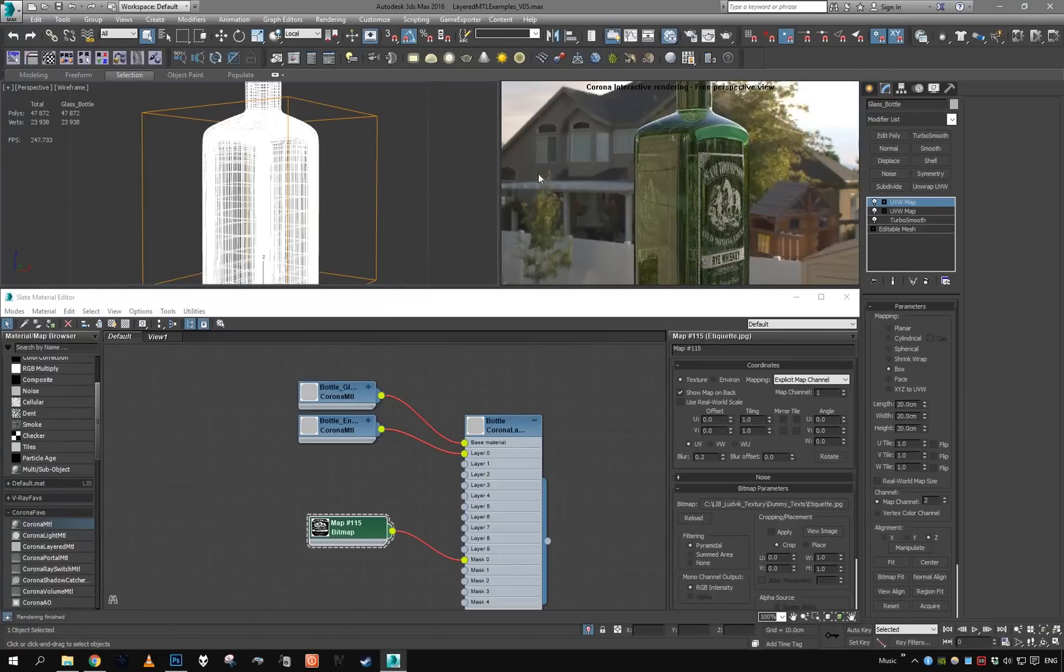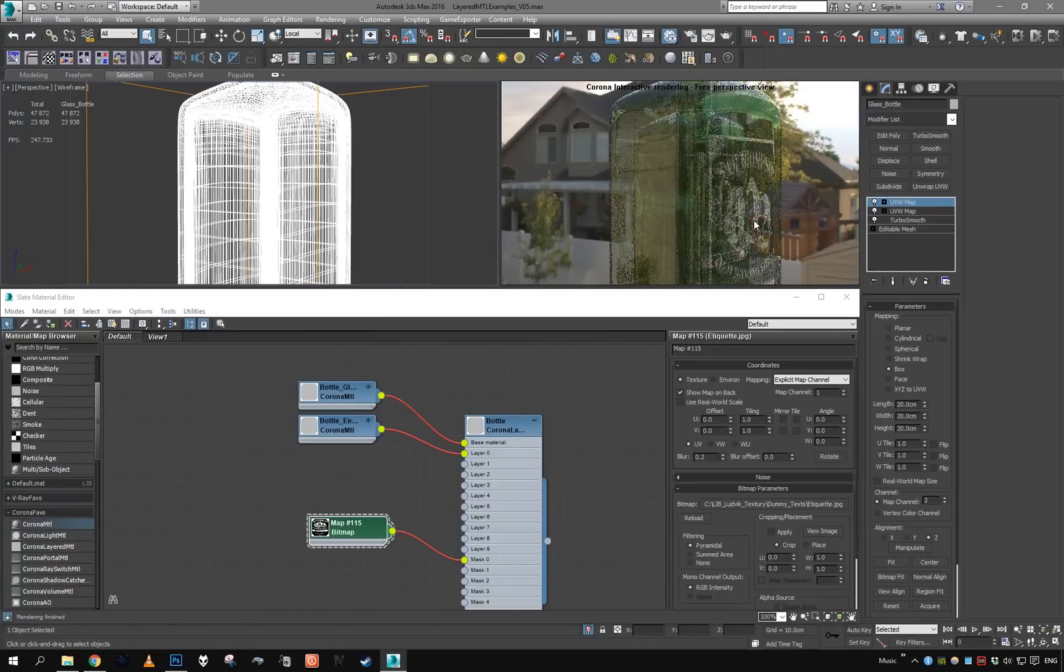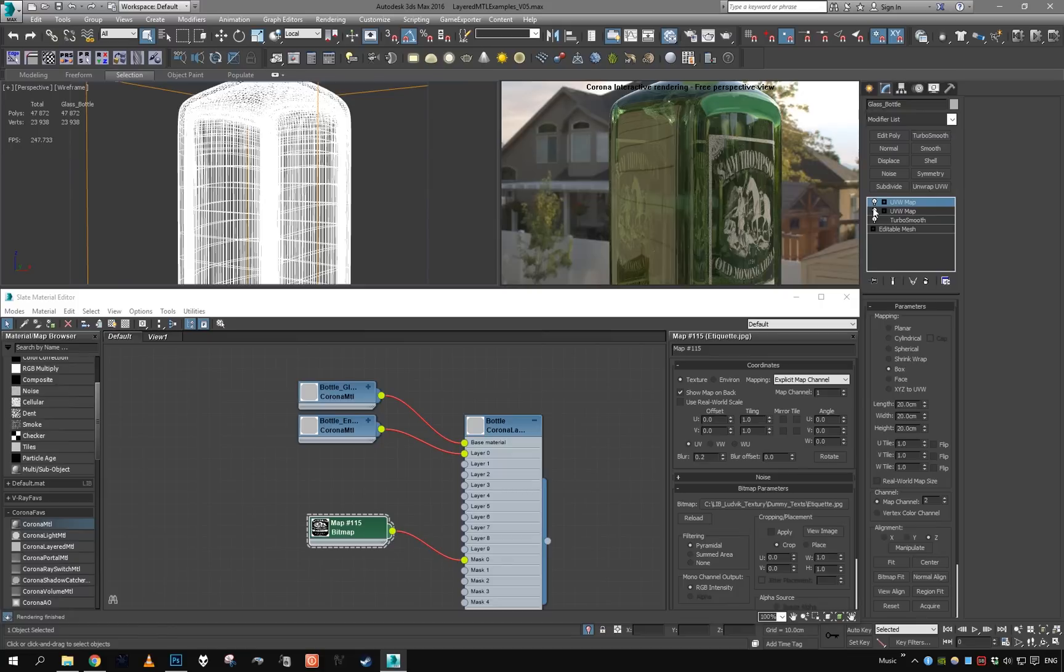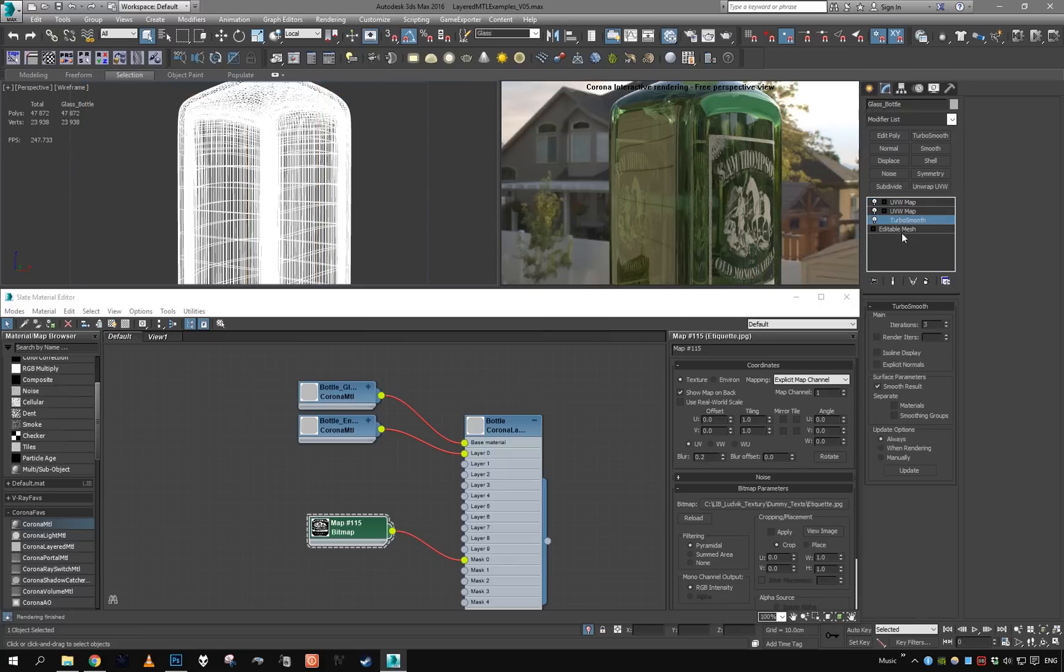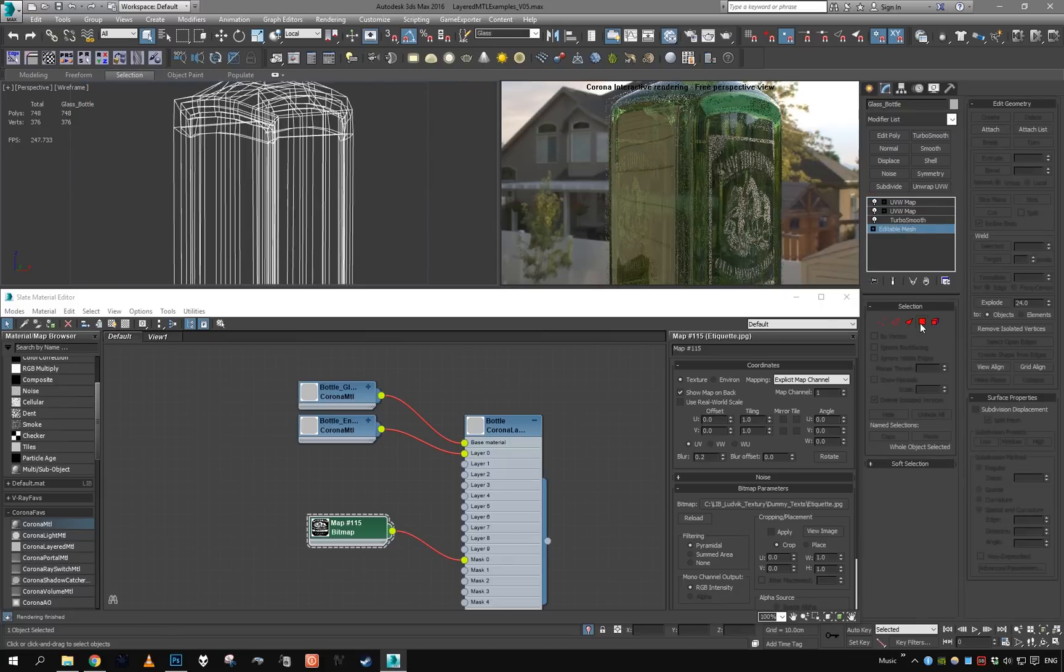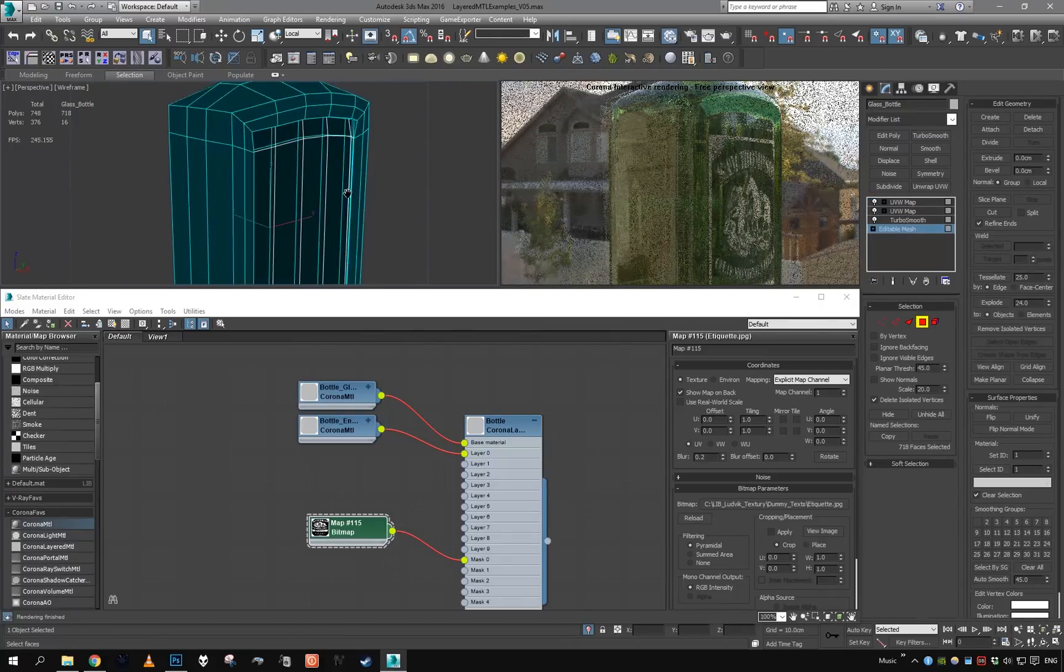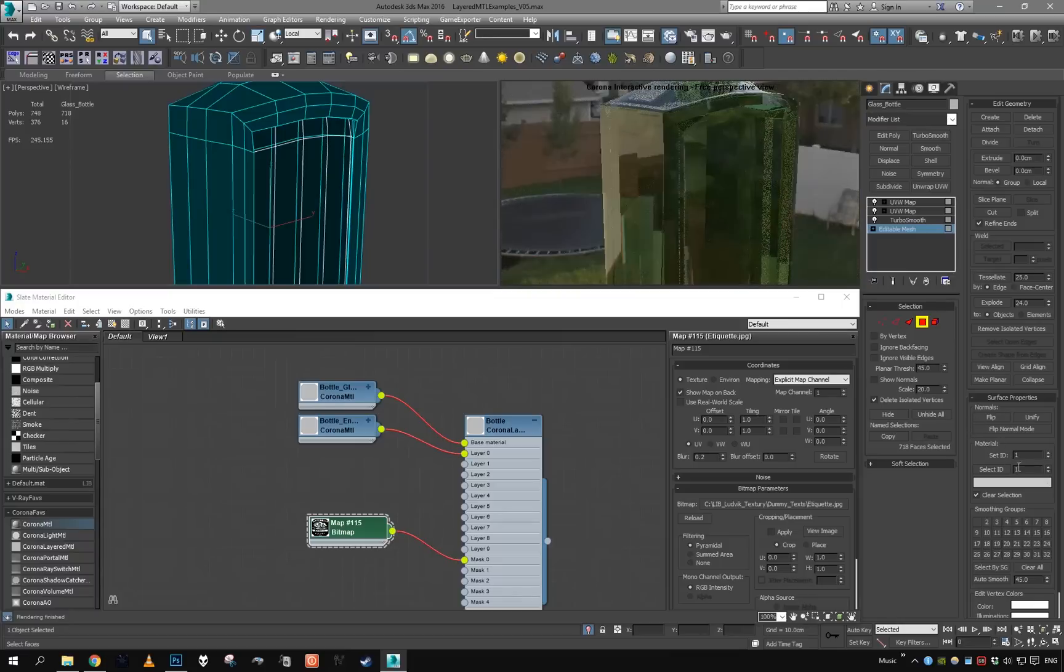But still keeps the problem of engraving being on all of the walls, which we do not want. So actually this mesh has material IDs.